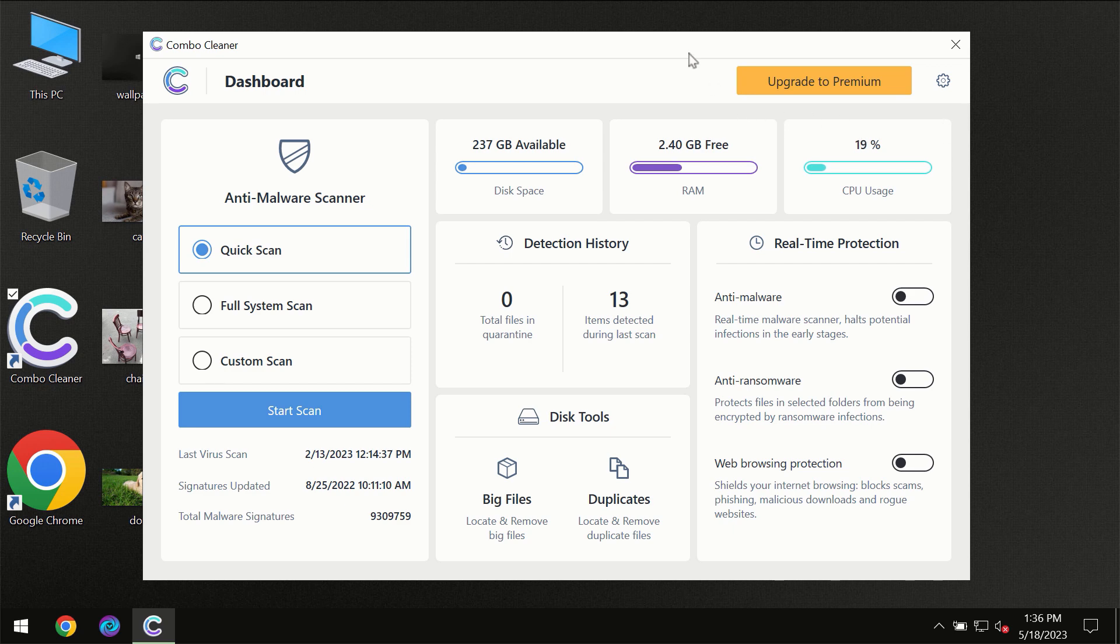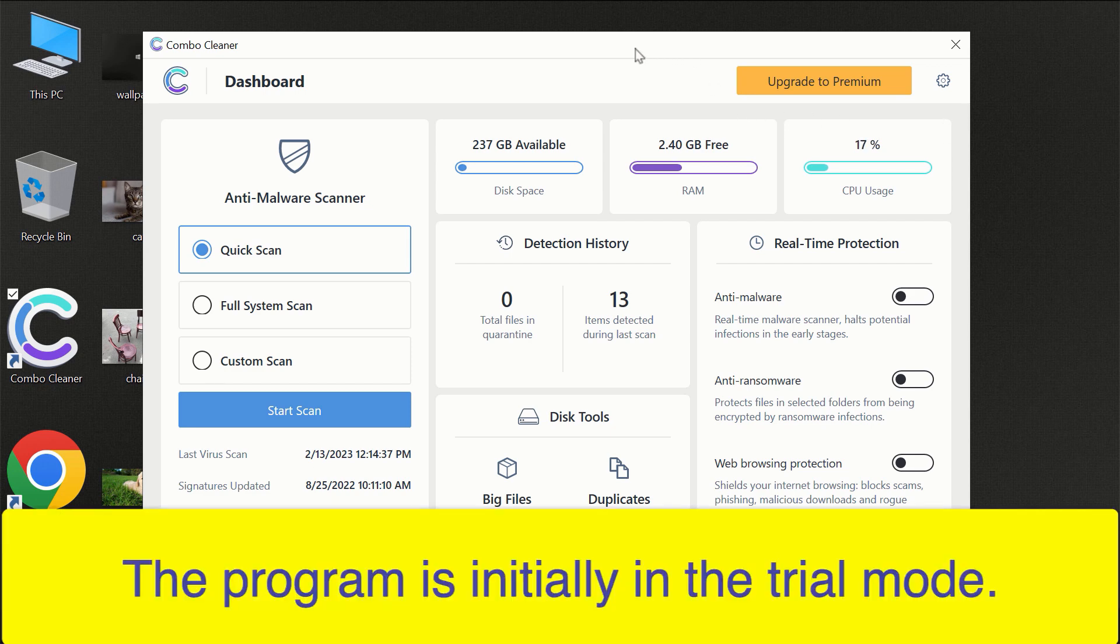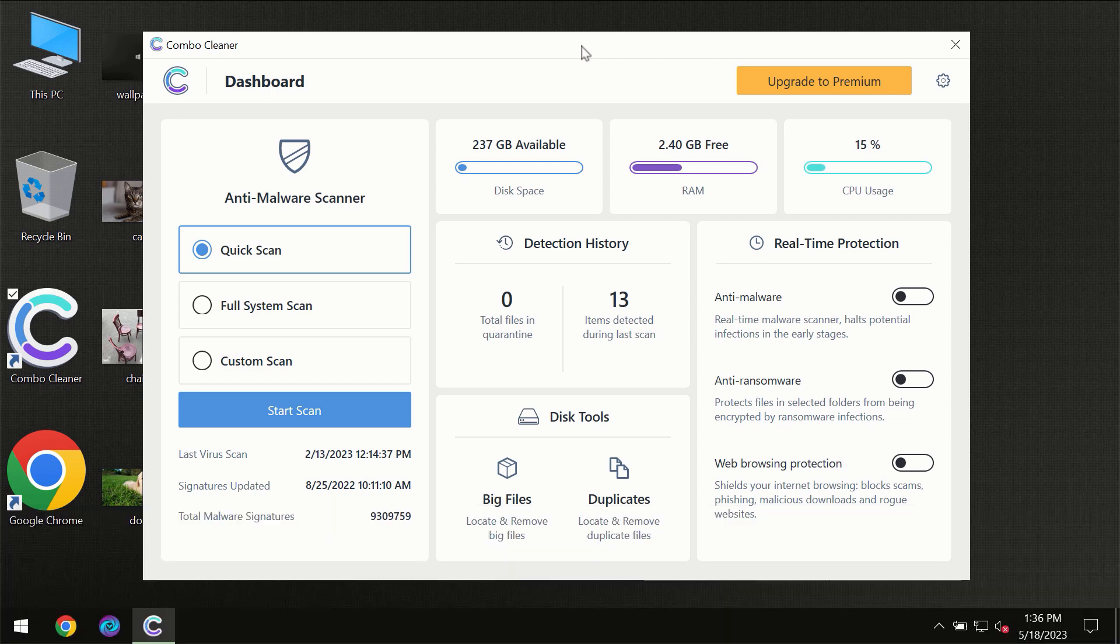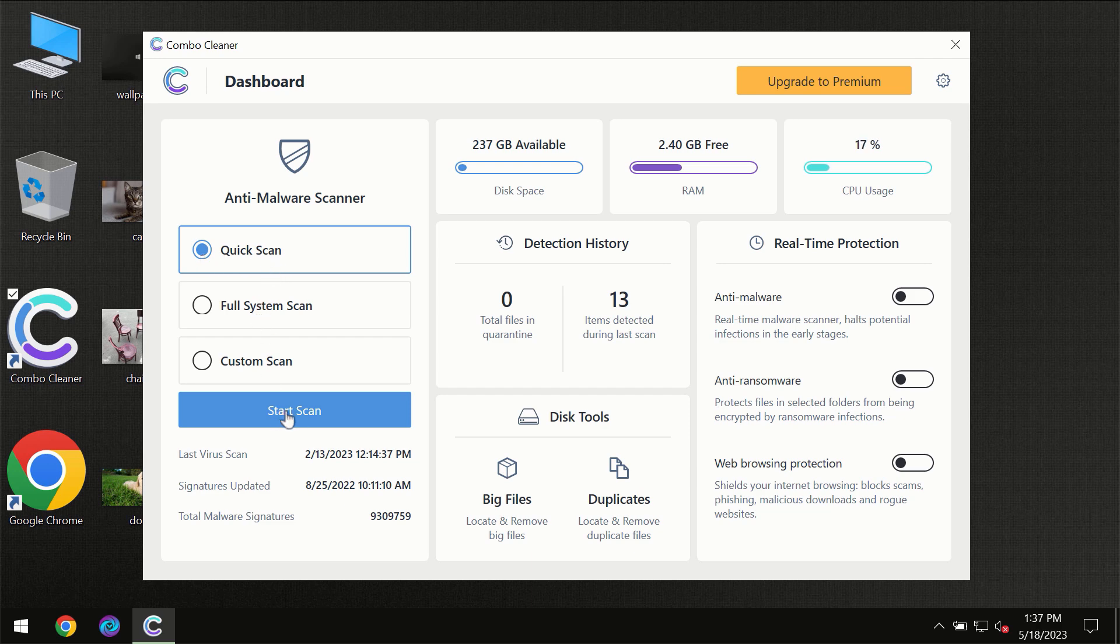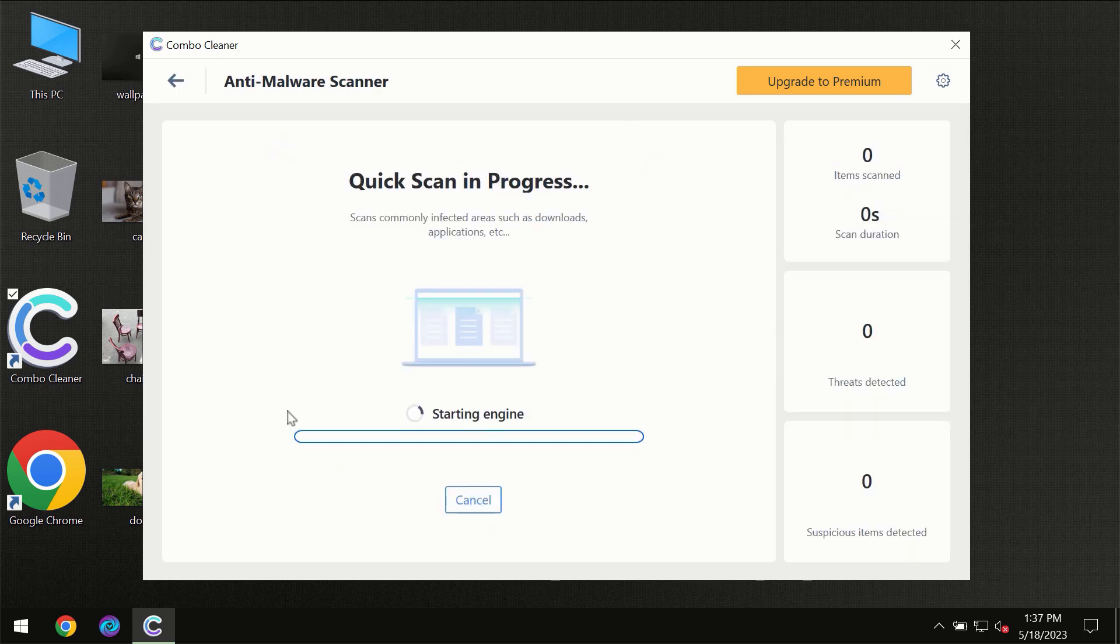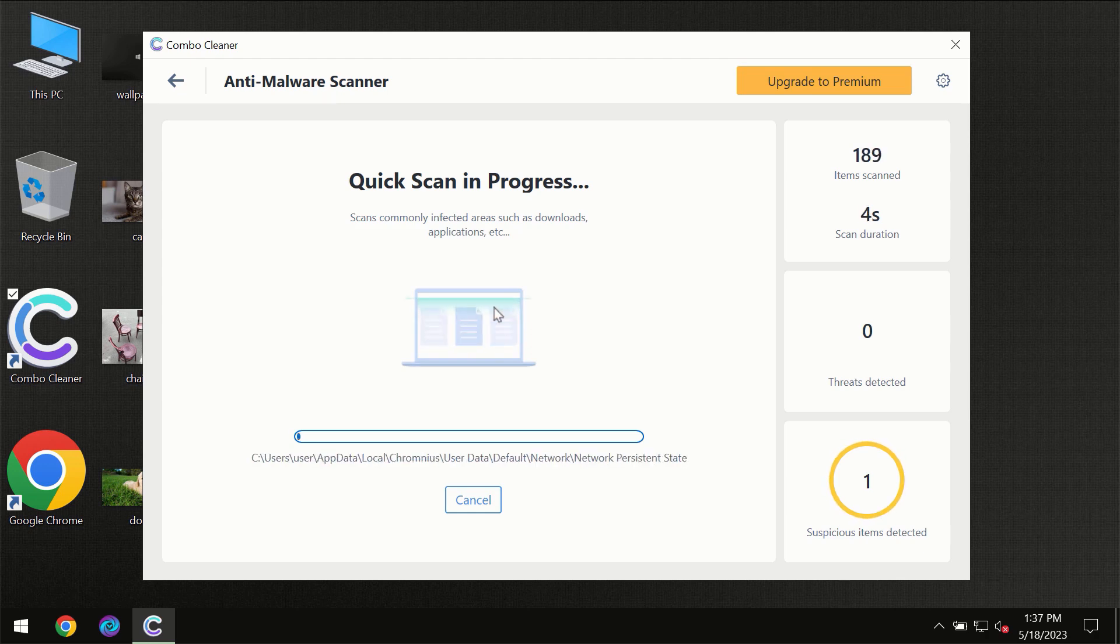After you have downloaded and installed Combo Cleaner antivirus for the first time, the program will be initially in trial mode, so only the quick scan option is available. You need to click on the Start Scan button, and then the scanning will immediately begin.